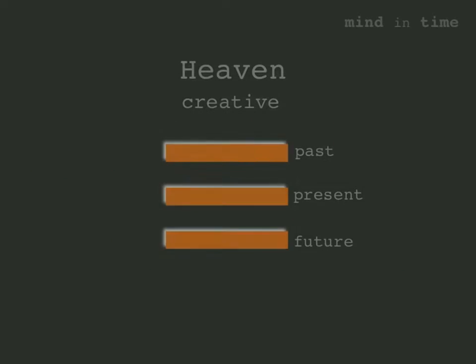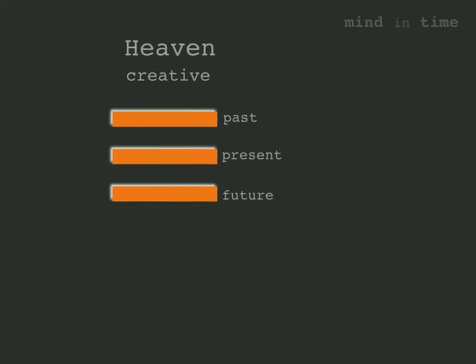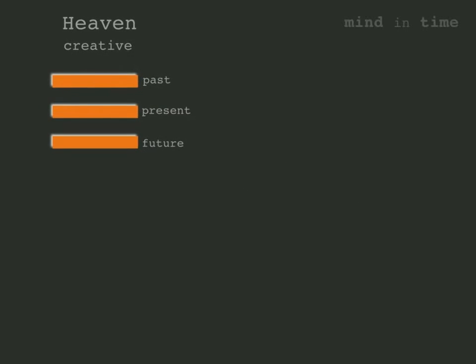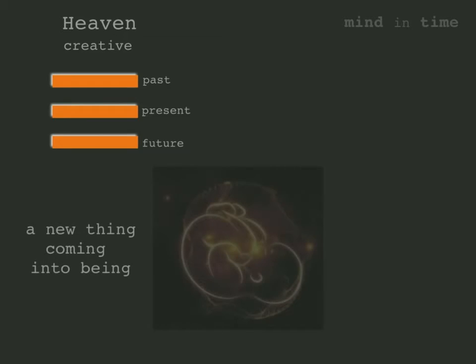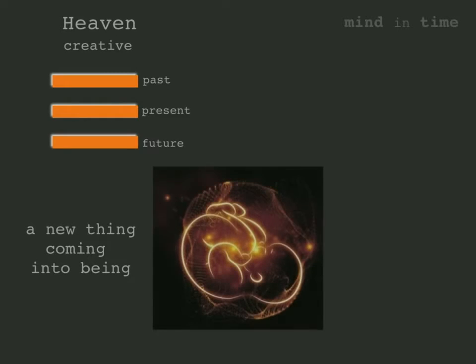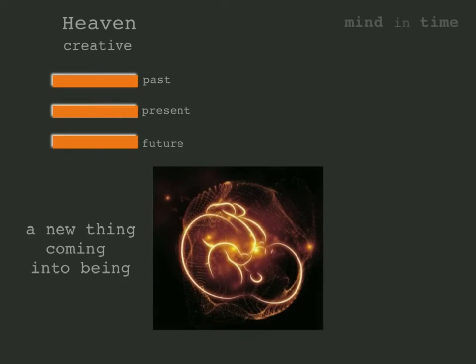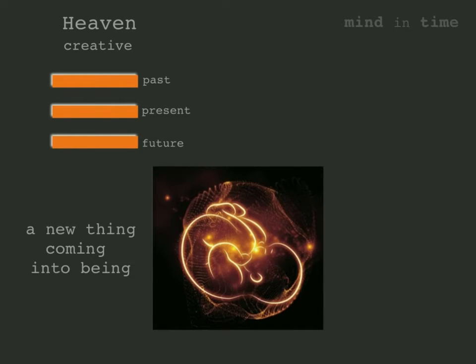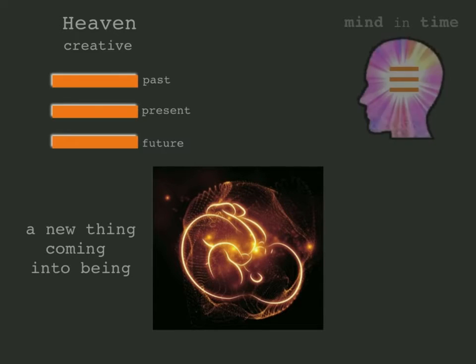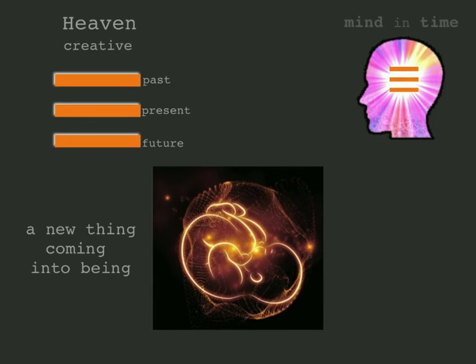Heaven is called creative and represents the birth of new phenomena with past, present, and future united as one. When something new comes into being it has to be built upon the foundation of the past. It must also be able to persist into the future and it must also be more than a dream. It has to actually exist in the present. If any of these conditions are absent then nothing new can come into being.